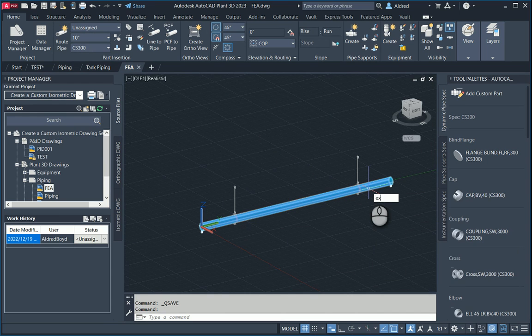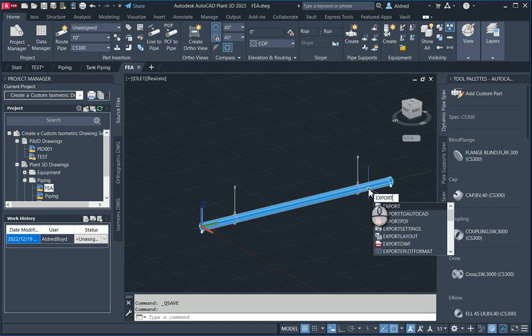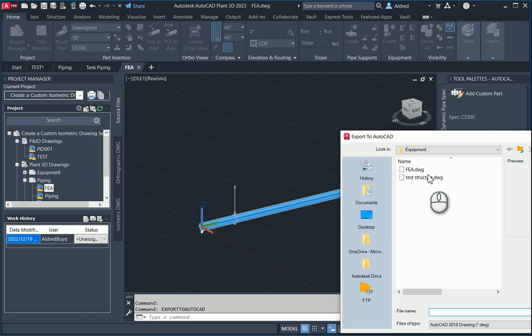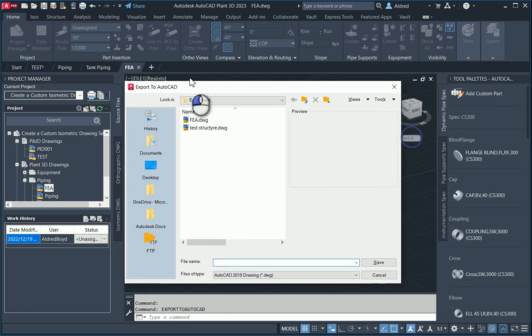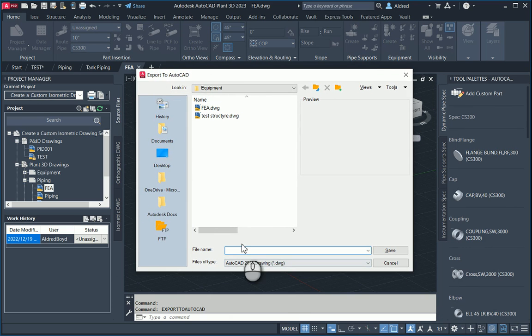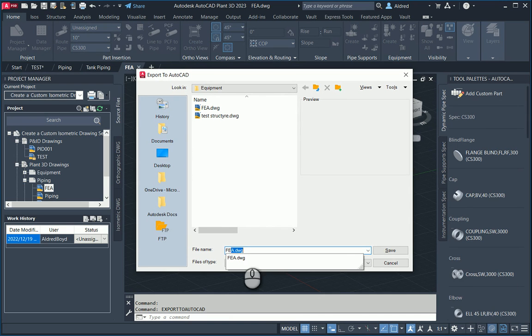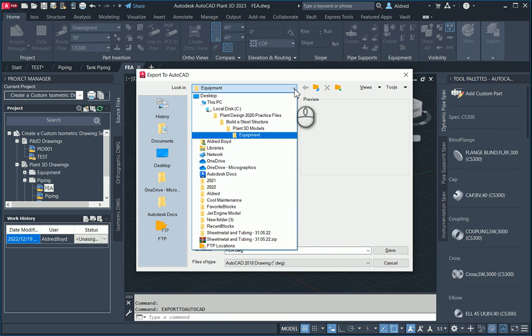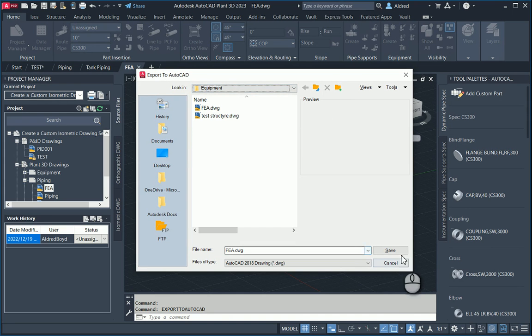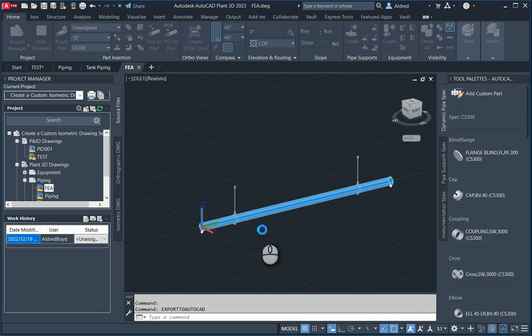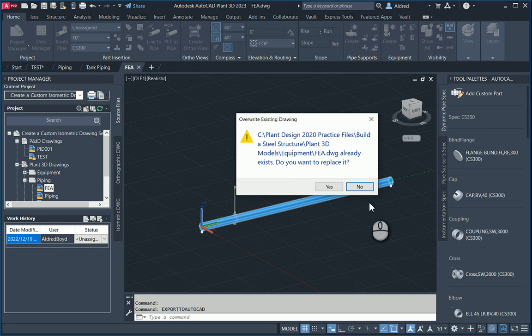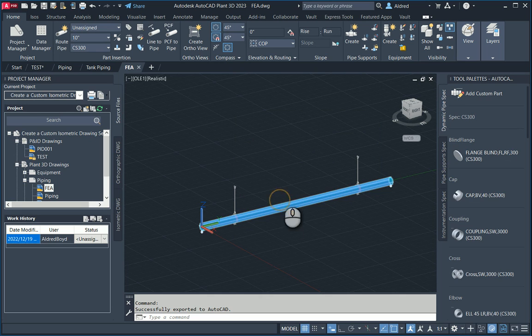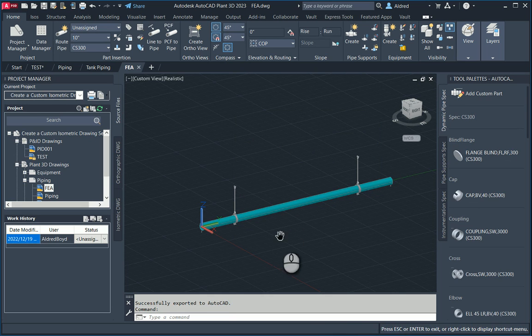And then what we need to do is we need to get it into Inventor. So the way to do that is we can type in export to AutoCAD. Select, press enter, and then we can go and save it over here. I'm going to just say yes, I'm going to replace it.